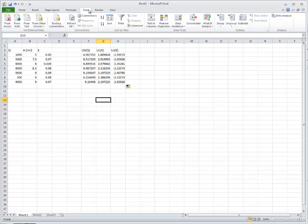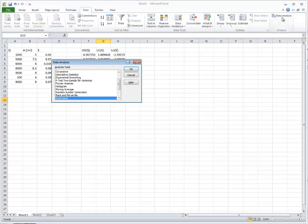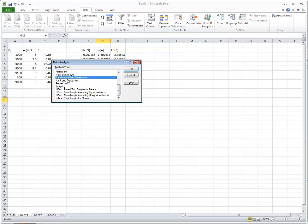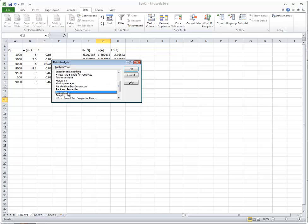Now when you go under the Data tab, at the very end you'll see Data Analysis. Select it. We want to perform a regression analysis. There are many different types of analysis. We want to do a regression, so select Regression and hit OK.